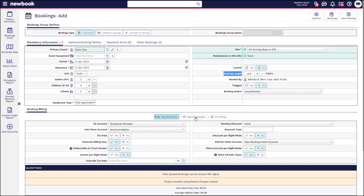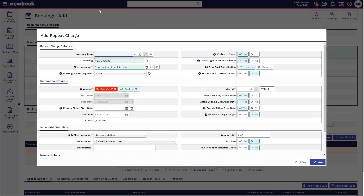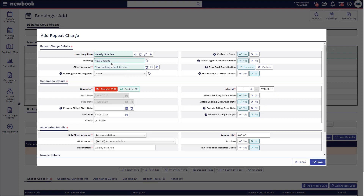When we select repeat charges, it reloads the billing area and says we currently don't have a repeat charge — we simply need to add one on the right-hand side. Once we click add repeat charge, a pop-up window appears. The first important area to add is our inventory item. So we're going to locate our weekly site fee, and you can see the two different options we have. They're on a standard back-in site, so we'll use this as the selected billing. Newbook will automatically attach this charge to the booking and bill it into the booking client account associated with their stay.